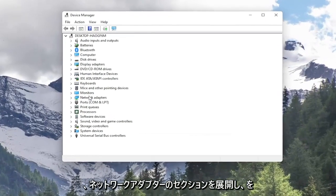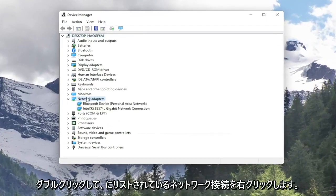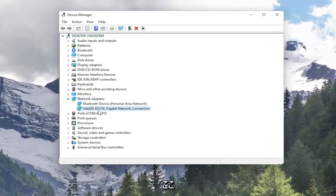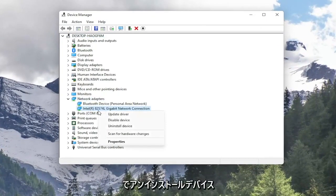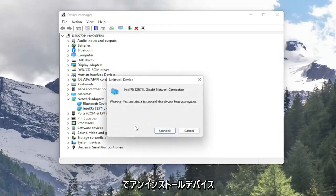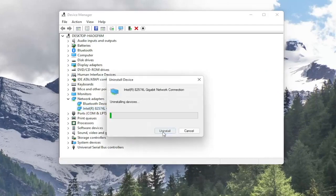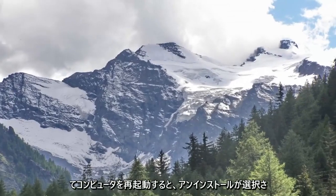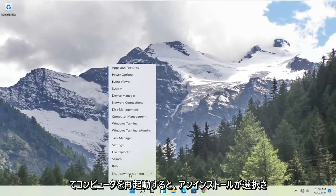Expand the Network Adapter section. So double click on it. Right click on your network connection listed in here and select Uninstall Device. Select Uninstall. Now that you've done that close out of here and restart your computer.